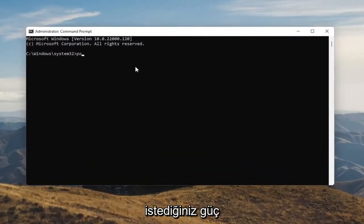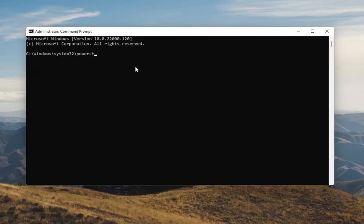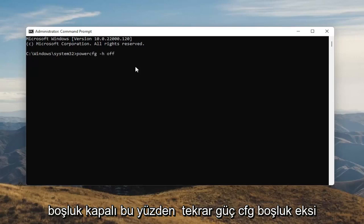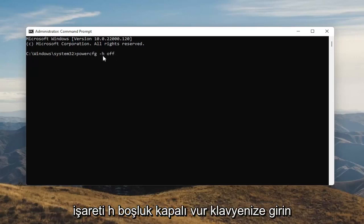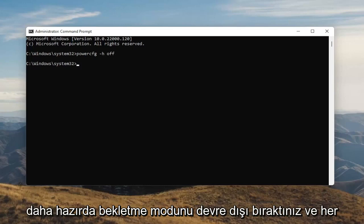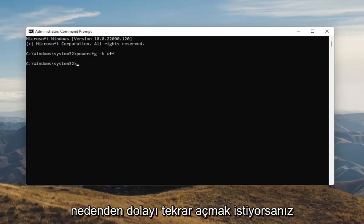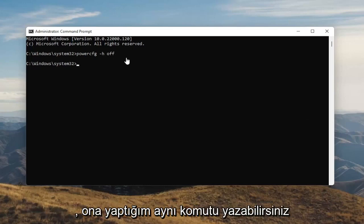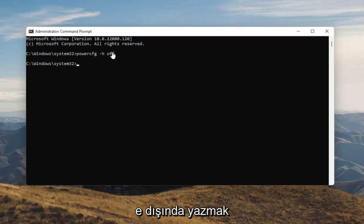Now into this elevated command line window, you want to type in powercfg minus sign H, space Off — so again, powercfg -h Off, O-F-F. Hit Enter on your keyboard. Once you're done with that, you've just disabled Hibernation. If for any reason you want to turn it back on, you can just type the same command, except instead of typing Off, you'll type On.